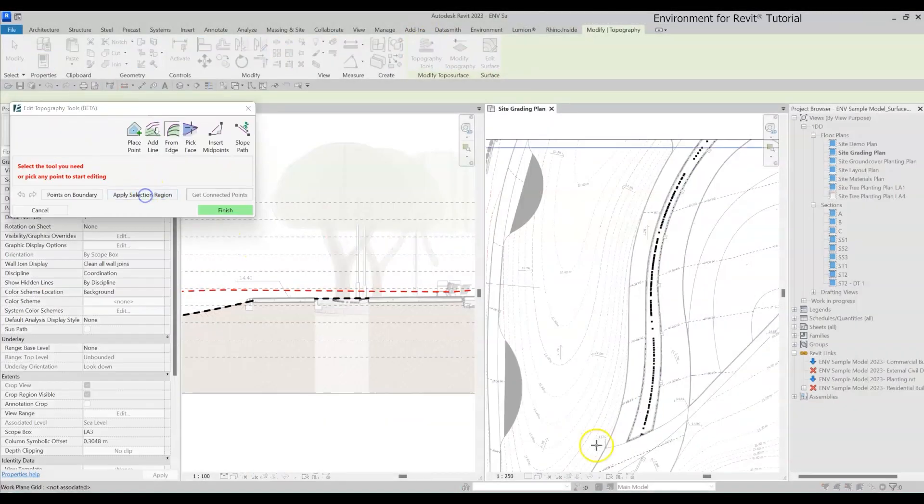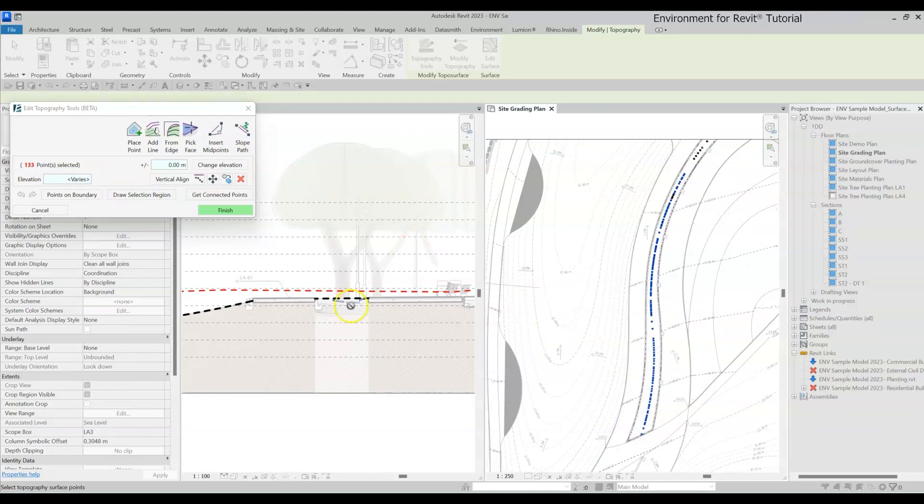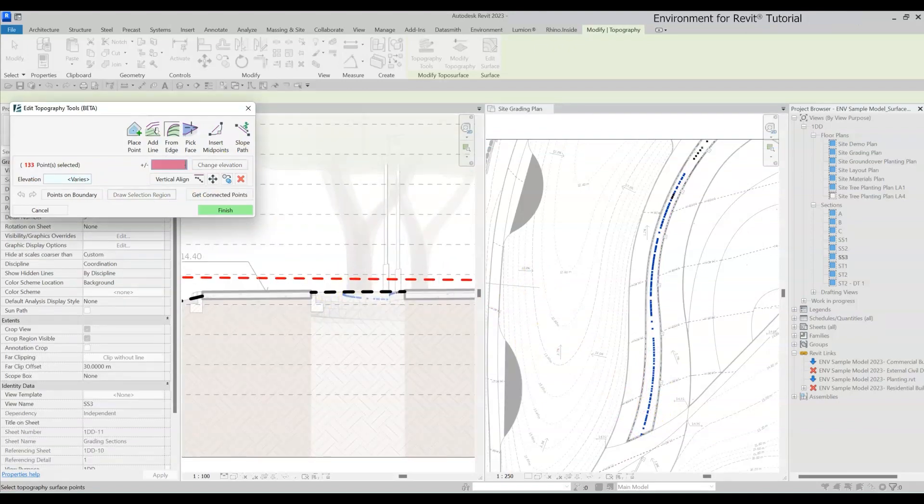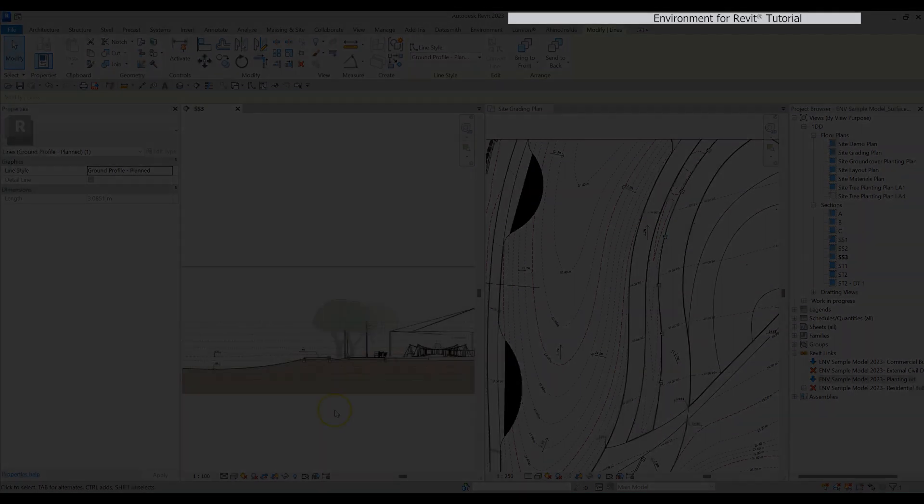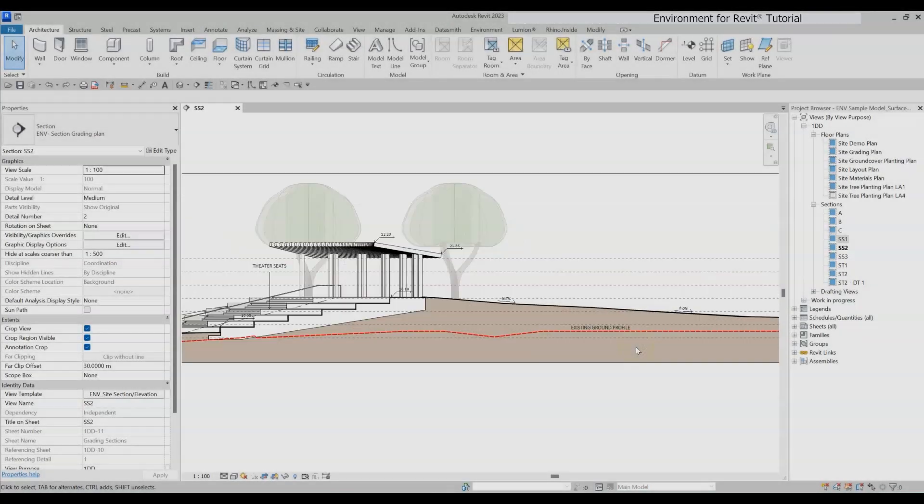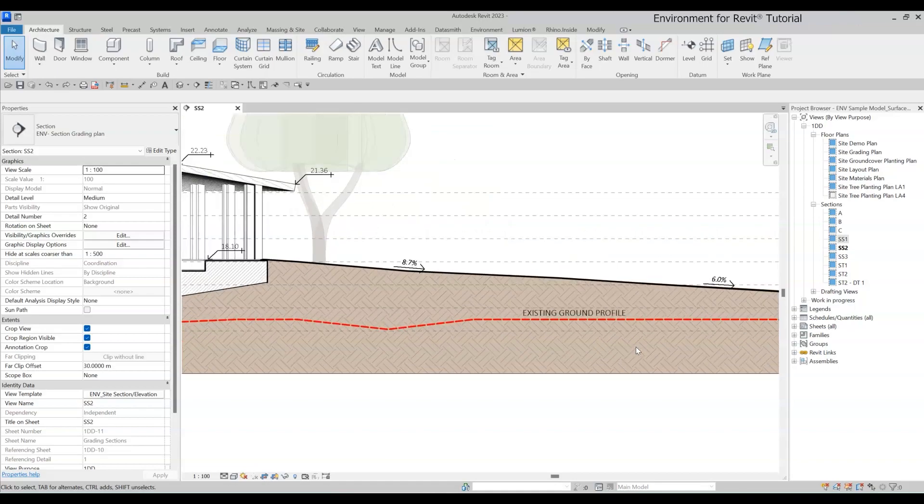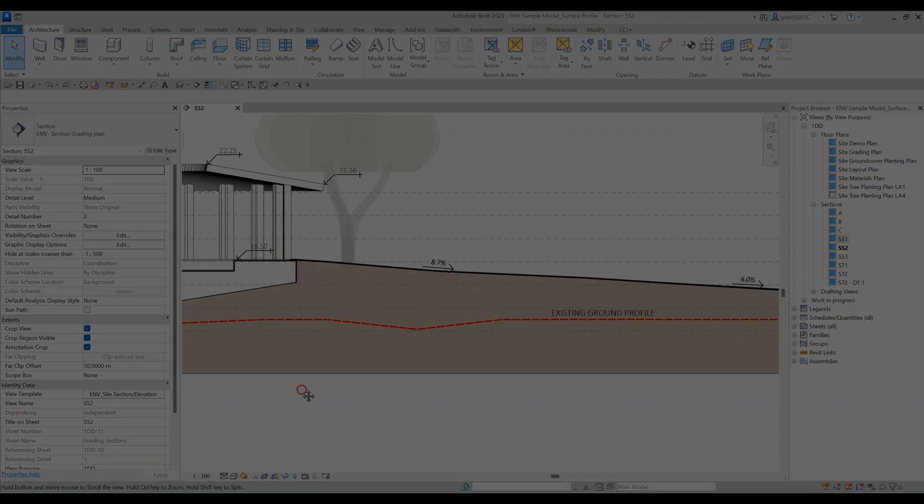Oh, and one more thing, don't be afraid to make changes to your topography surfaces, because those lines will update automatically. So thanks for watching, and don't forget to like and subscribe for more new videos.